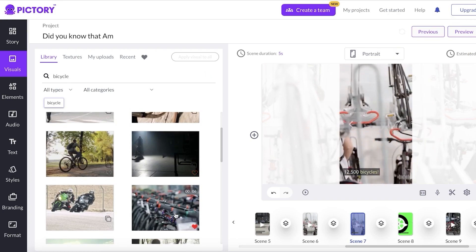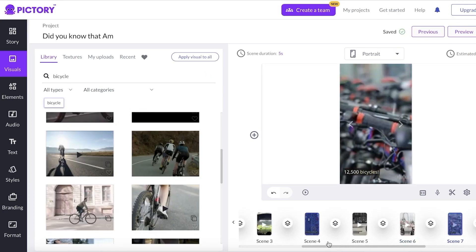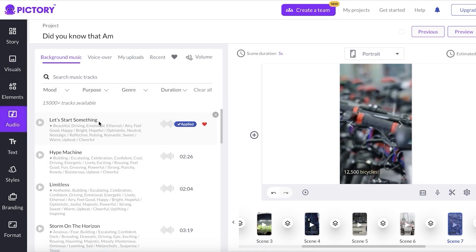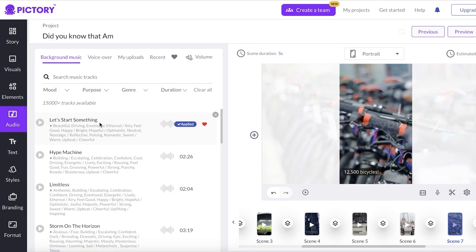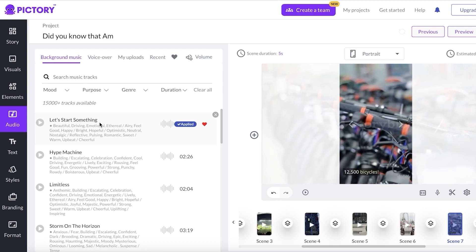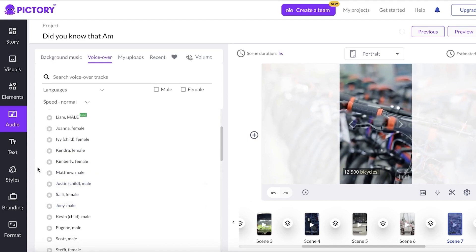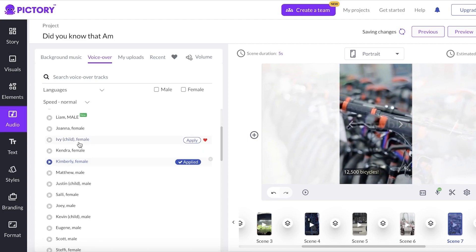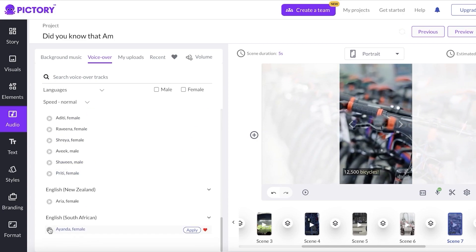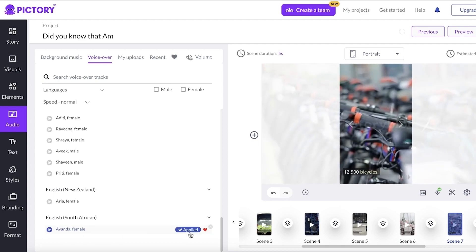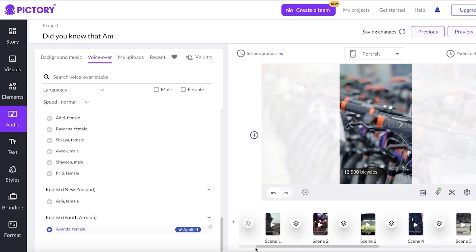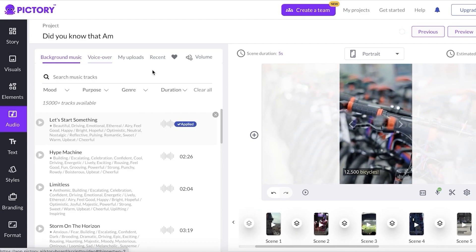Once I'm satisfied with the overall appearance, I'll add a voiceover and background music — two fundamental elements of any YouTube Short. Click on Audio. AI-picked background music is already applied. Under Voiceover, you have multiple voices to test out — for example, 'Welcome to Victory.' I'm going to use the English with South African accent and click Apply. Just like that, the voiceover is generated.